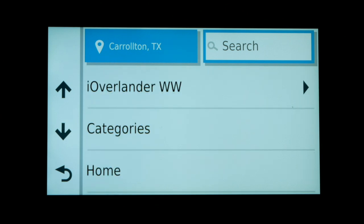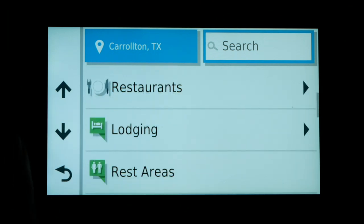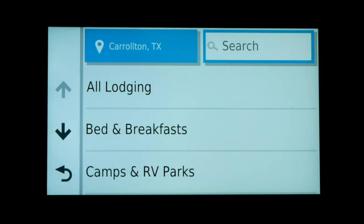I'm going to cover one search option: Categories. Let's assume you're creating a route for the second or third day of your trip and you know you'll be staying at a hotel in Abilene, Texas, so you want that to be your starting location. Let's click on Categories and scroll down to Lodging. We want to locate the hotel in Abilene, Texas where we'll be staying — that's where we want to create our route from.